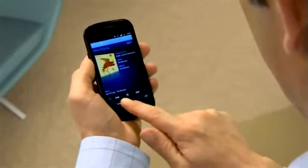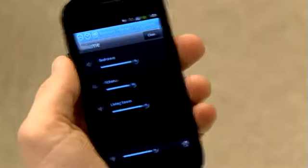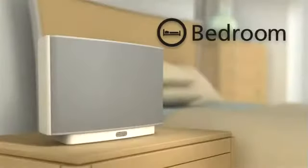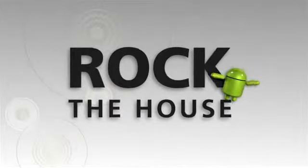And control the volume any way you want. Sonos and Android — that's how you rock the house.